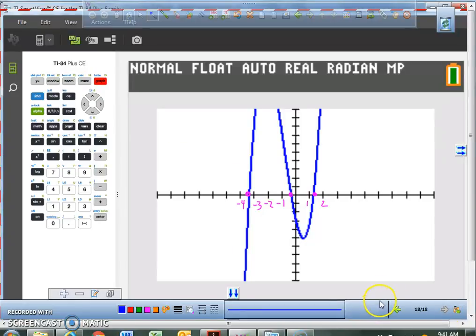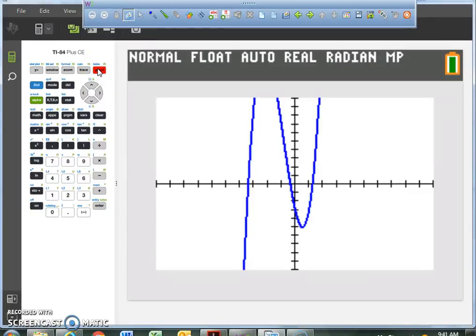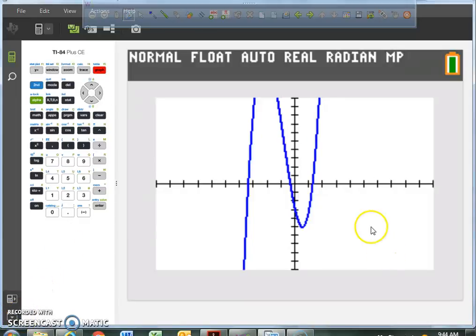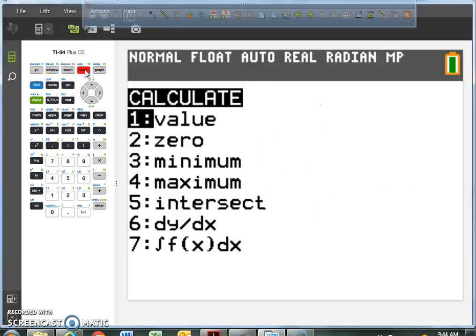Now we're going to use the graphing calculator to find our actual zeros. Hit the graph button — I want everybody to have this graph on their graphing calculator right now. We're going to pause and let you get there. Now that you have your graph of the polynomial function in the graphing calculator, we are going to figure out where each of these three zeros is. So everybody hit second, trace, number 2.